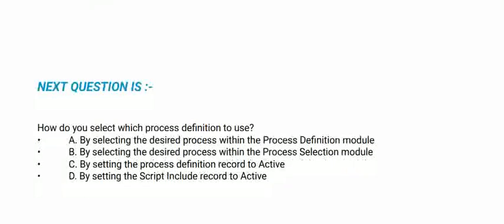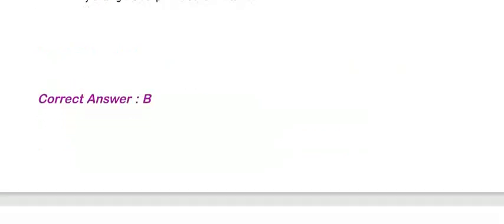Next question: How do you select which process definition to use? The correct option is option B.